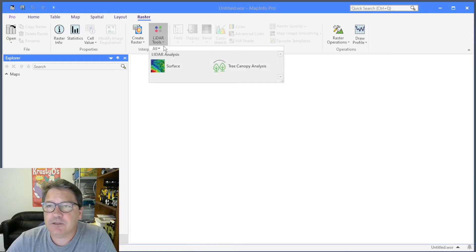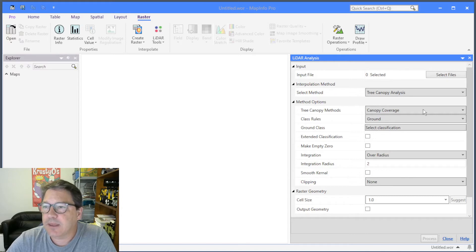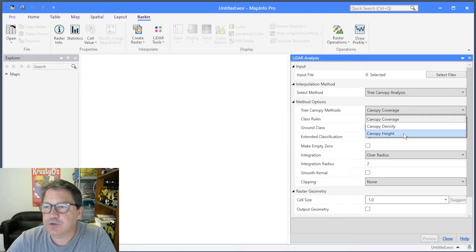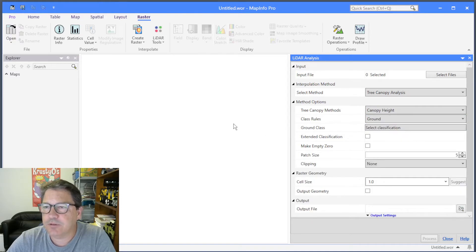Go to LiDAR tools and then tree canopy analysis, and it brings up this dialog. Under the methods tab you can do tree canopy coverage, tree canopy density, or tree canopy height — and that's the one I'm going to start off with.